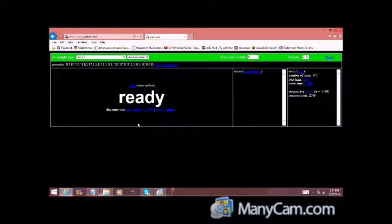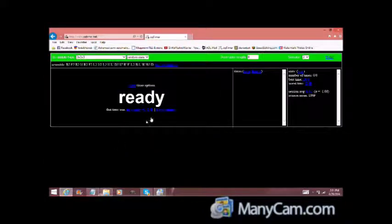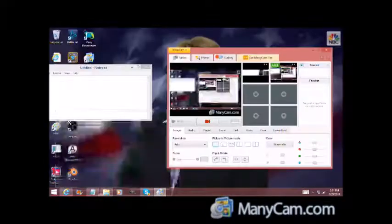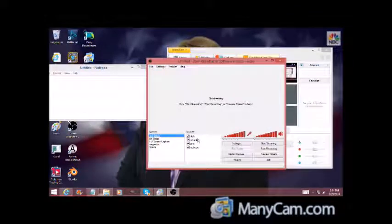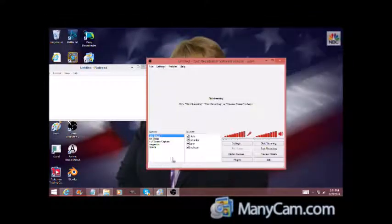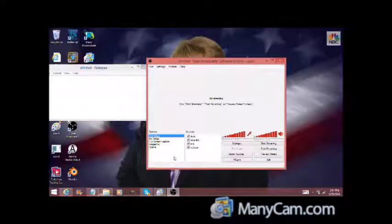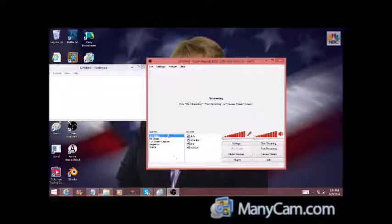So once you do that, go ahead and open up the program OBS. I'm going to open up mine. Now what you're going to do is you'll probably get this and you won't have any of this stuff here like I do.